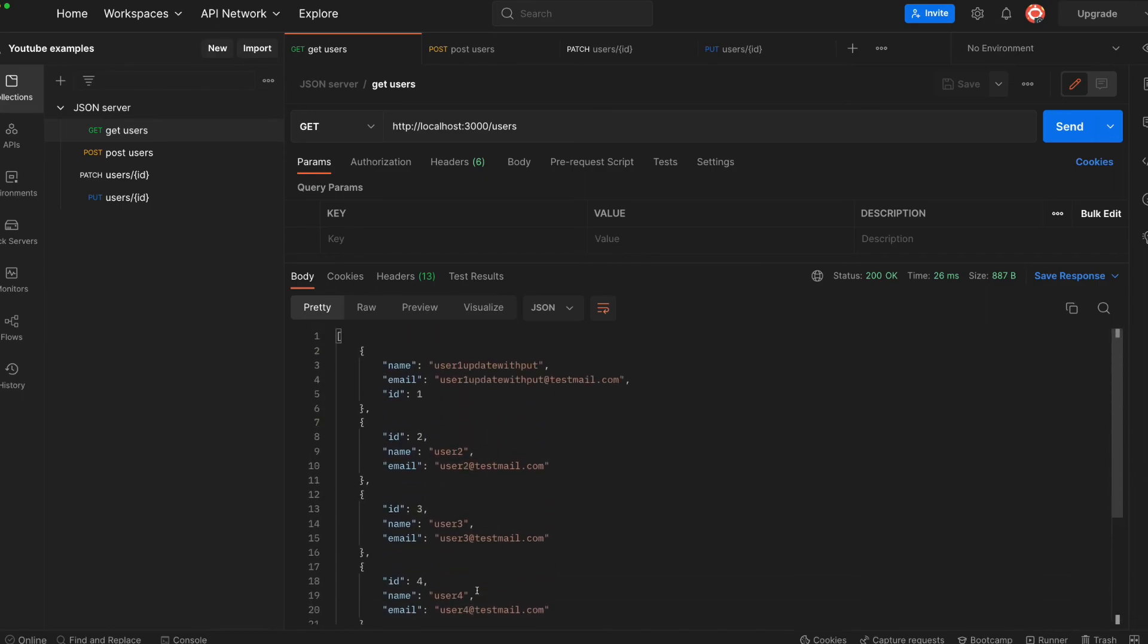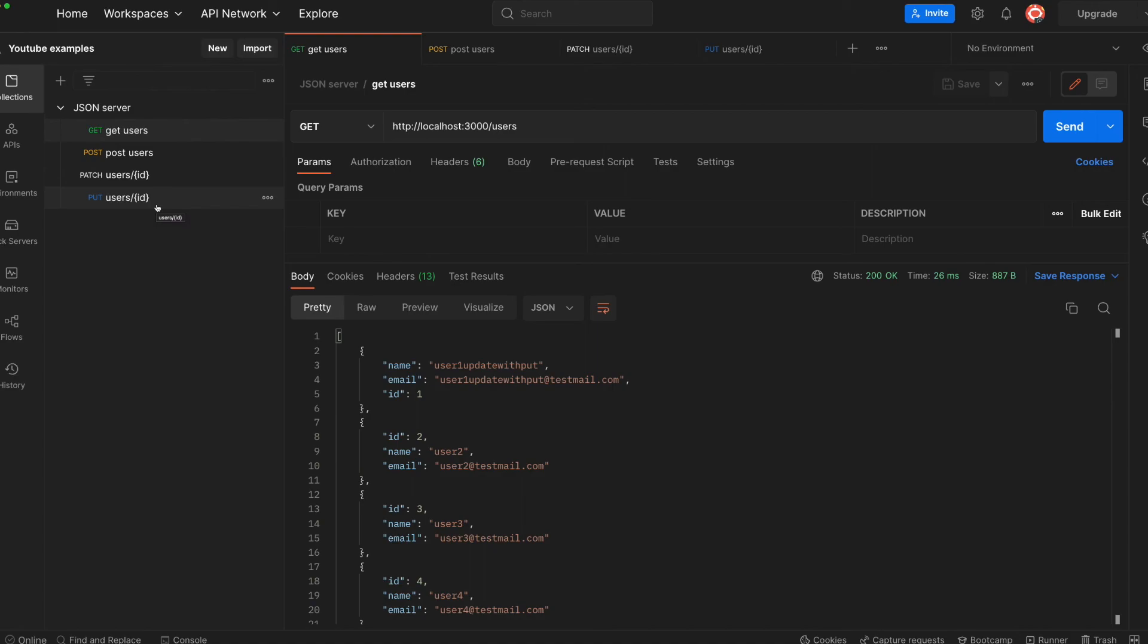So you can use that for your development purposes. You can make the request like this directly. And yeah, definitely this is what I would like to show you today. As you can see, it's very easy to use and it is a very handy tool you should learn for your development before you create your server.